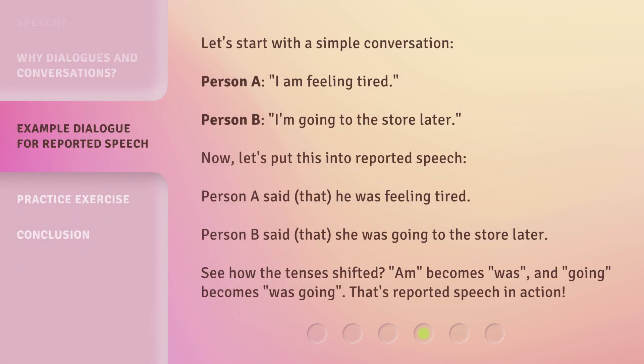Let's start with a simple conversation. Person A: 'I am feeling tired.' Person B: 'I'm going to the store later.' Now, let's put this into reported speech. Person A said that he was feeling tired. Person B said that she was going to the store later. See how the tenses shifted — 'am' becomes 'was,' and 'going' becomes 'was going.' That's reported speech in action.